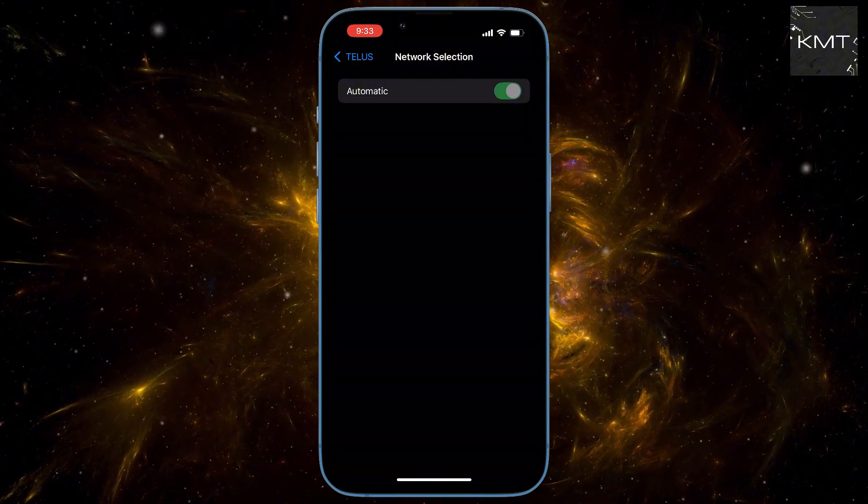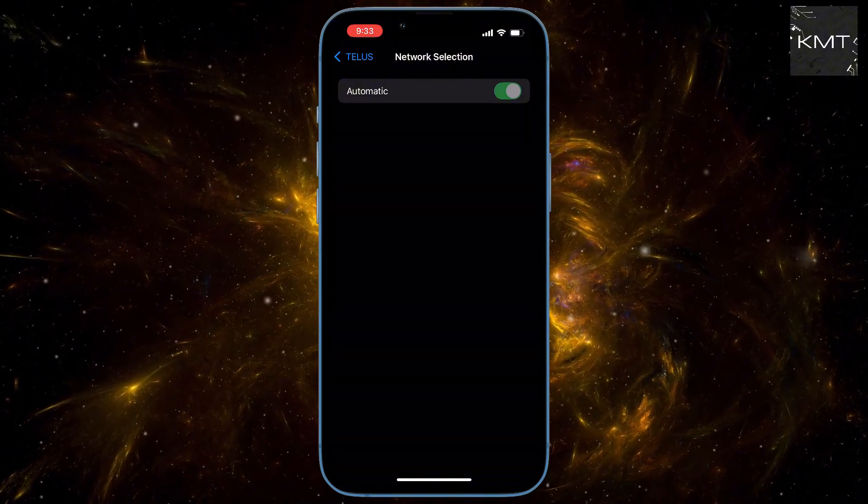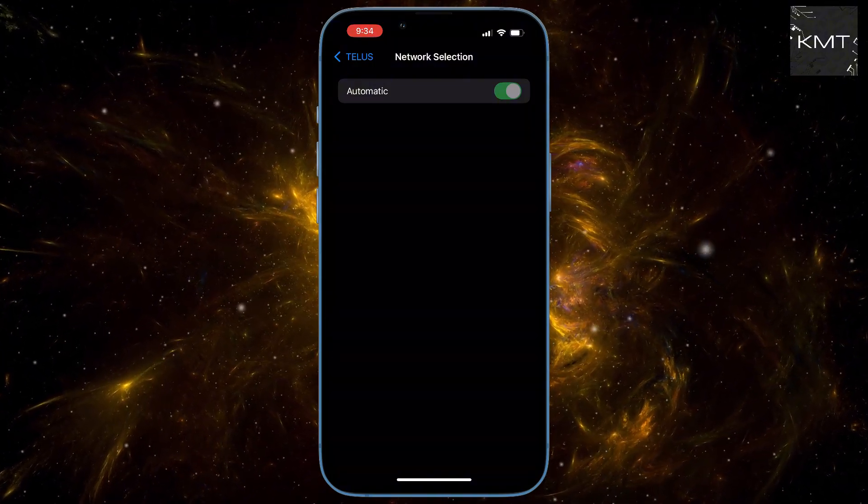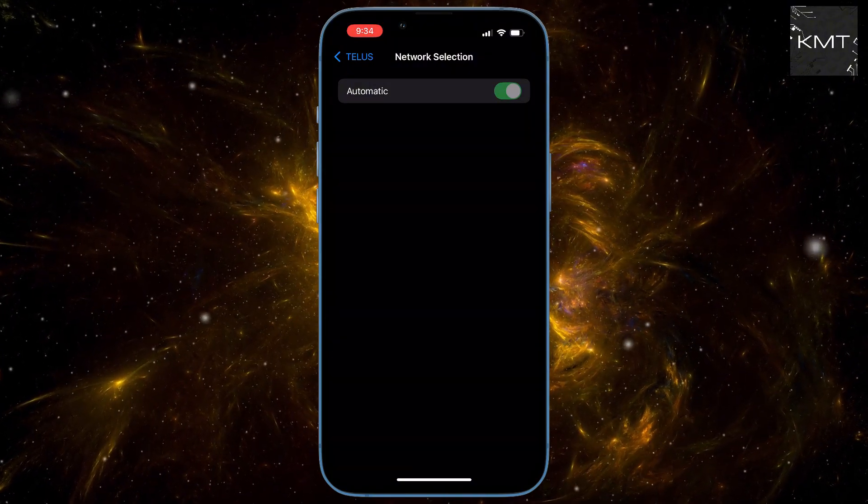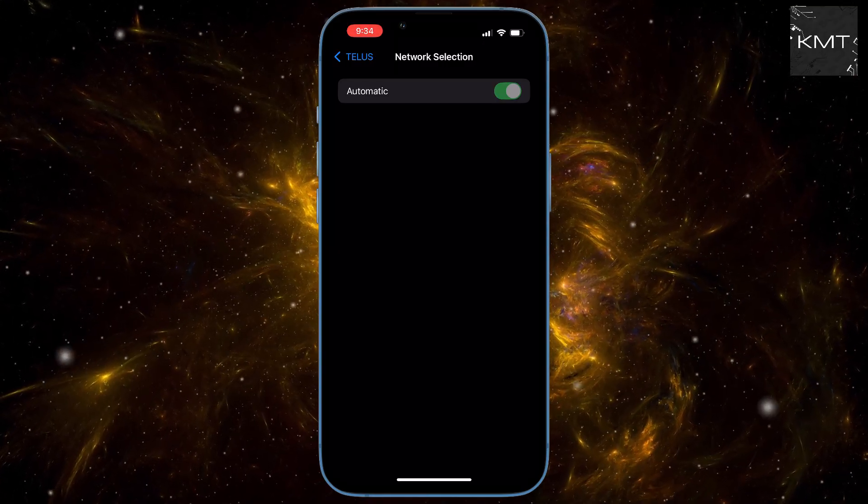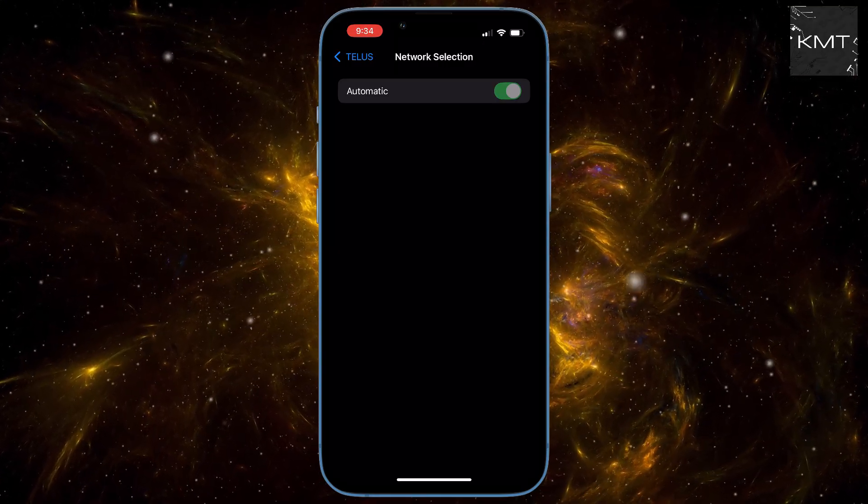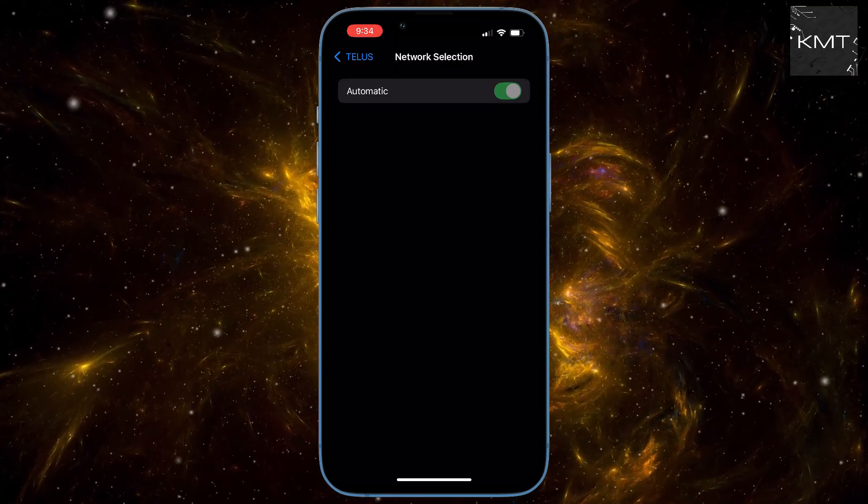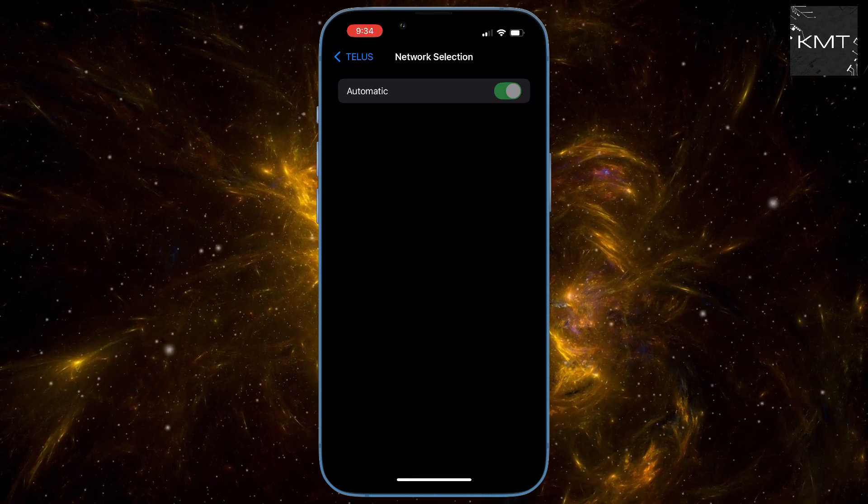You'll notice I have full bars now. This forces your iPhone to reconnect to the closest, most powerful cell tower it can find. You'll have a much more stable connection for calls and faster data speeds.